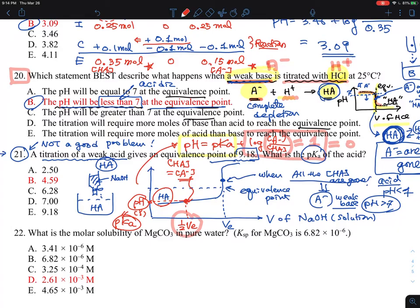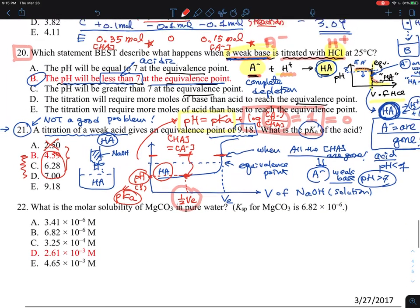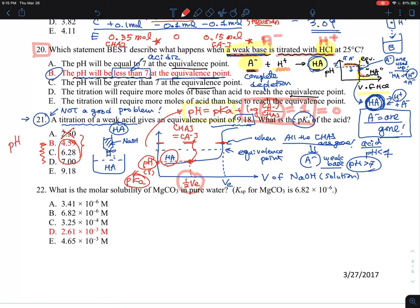Unfortunately, the problem only gives the equivalence point pH of 9.8 and doesn't tell us the pH at the halfway point, so we can't determine the exact pKa. The take-home message for problem 21: pH equals pKa at the half-equivalence point, where the volume is halfway to the equivalence volume, and where you have equal concentrations of HA and A⁻.